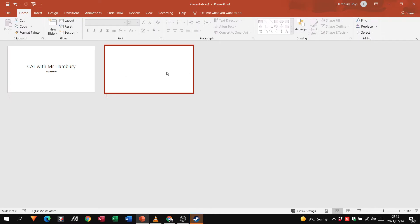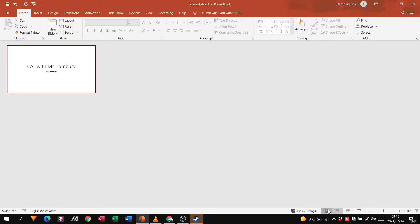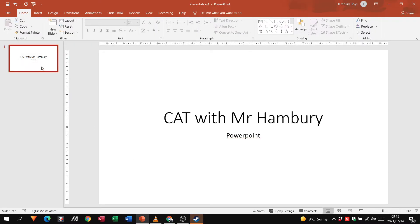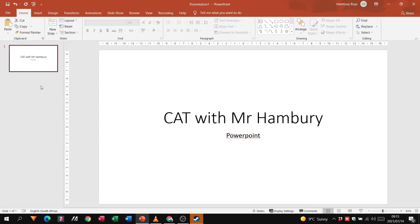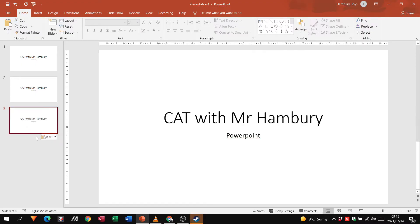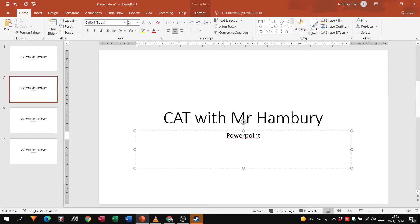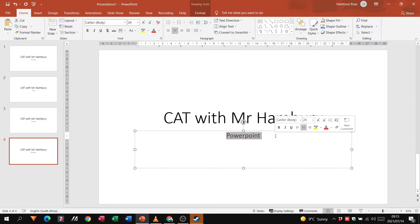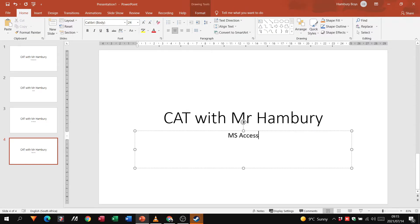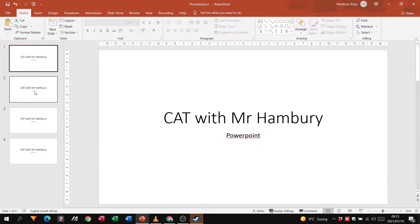I can also click on a slide, press Delete, and get rid of it — it's really as simple as that. I'm going to create a few slides by copying and pasting, since you can copy the contents of one slide and paste to create a duplicate. I'm going to change the subtitle on each: one to 'Excel', the next to 'MS Word', and the last one to 'Microsoft Access'. So we have those four slides.